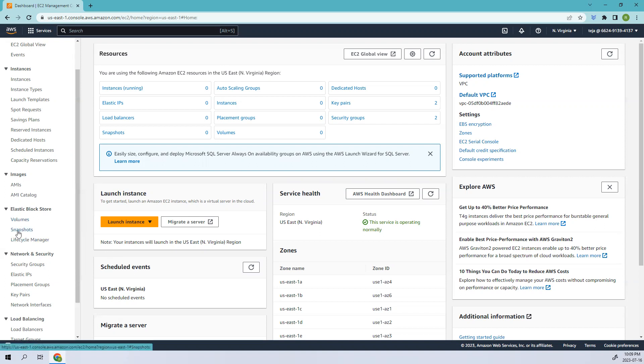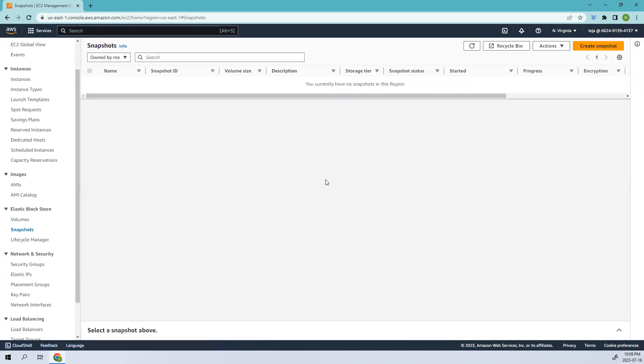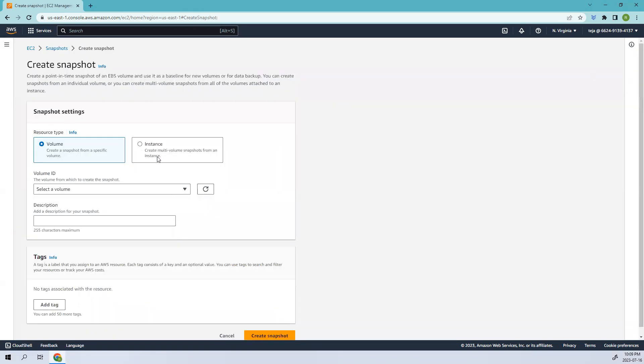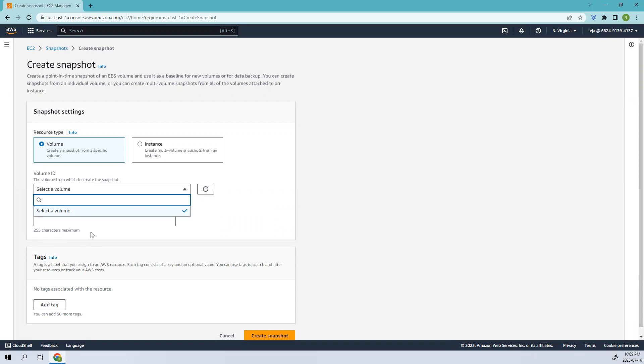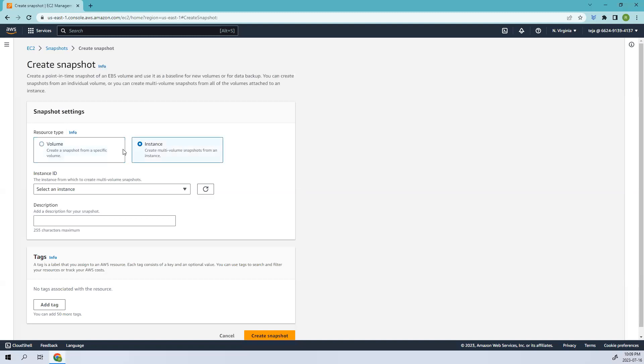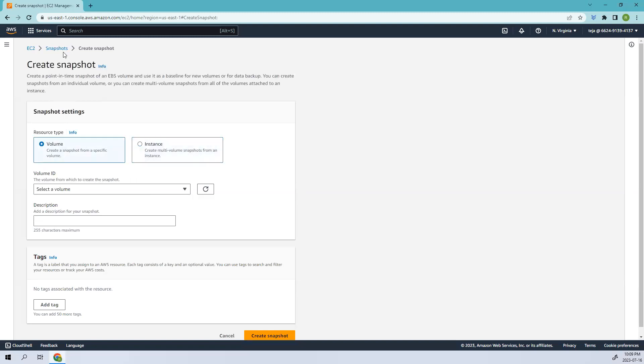Let's go to Snapshots. Whenever you try to create a snapshot, you have to have a volume. Without the volume, obviously you cannot create the snapshot. So we're going to create a volume first. You can attach this to an instance, but since we don't have any, we'll be going ahead without that.